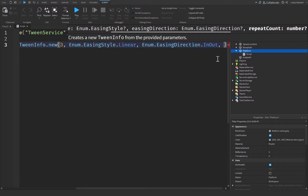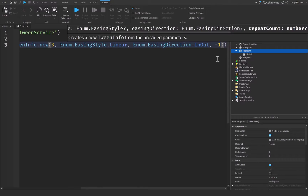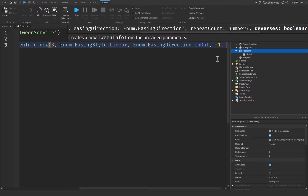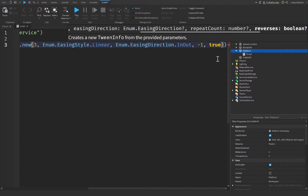Let's put a comma after that and set the repeat count equal to negative one, which means it repeats infinitely. Then put another comma and set Reverses to true, which means it will reach our endpoint position and then come back.